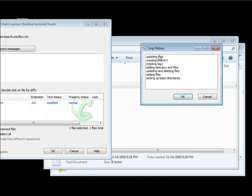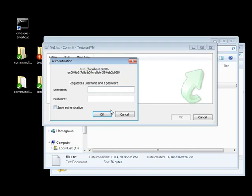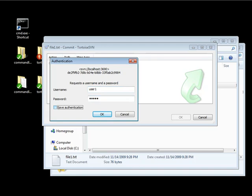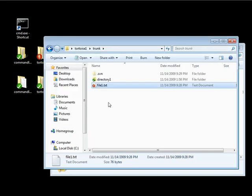Just go ahead and update the files. And user 1. And password 1. OK. Password 1. There we go. Click OK. And it committed fine.